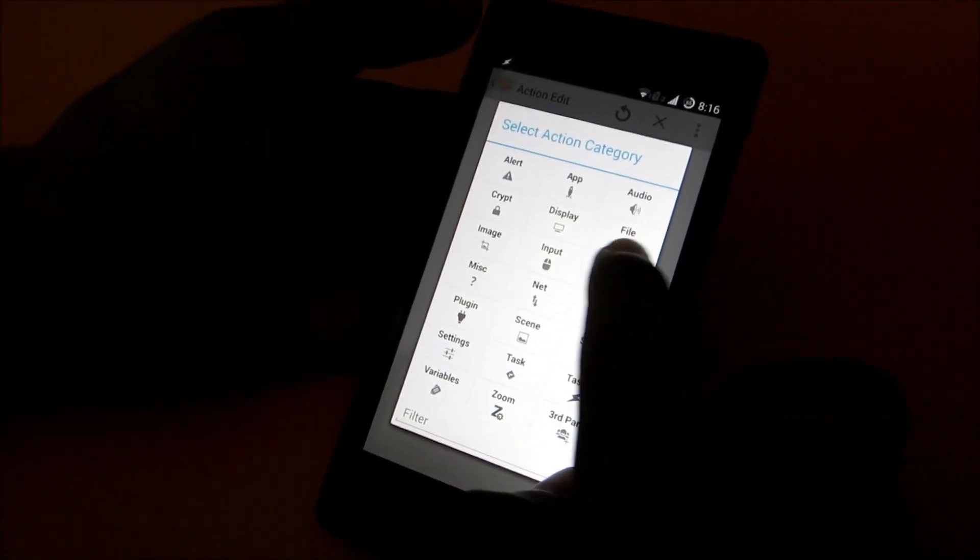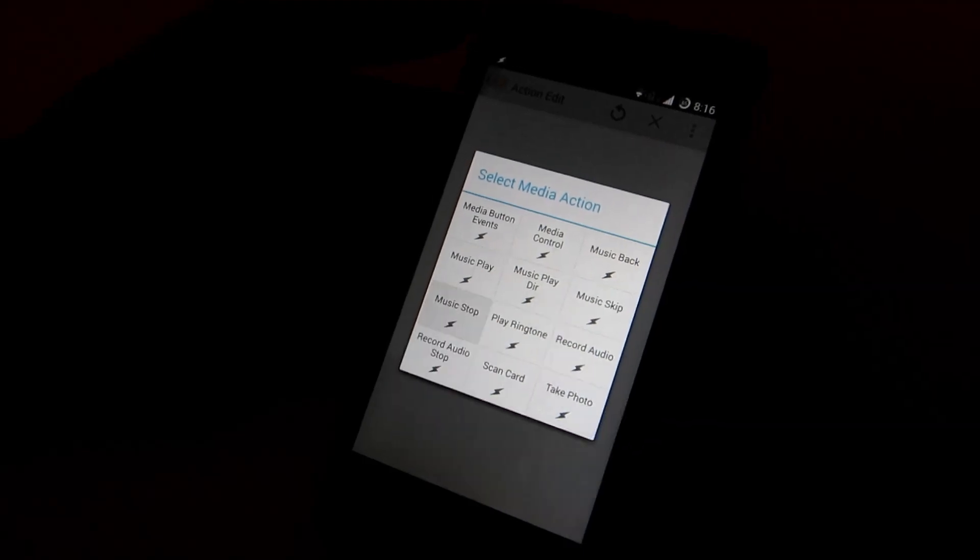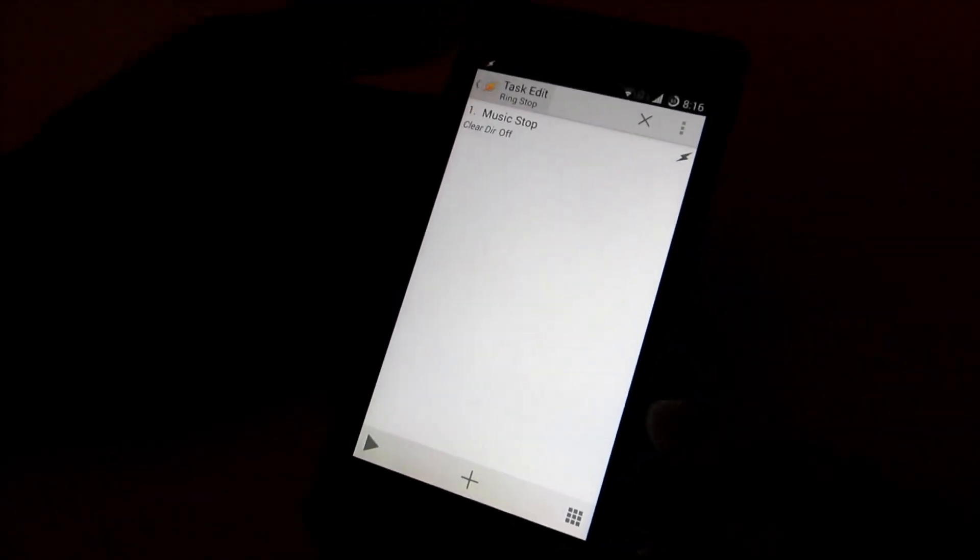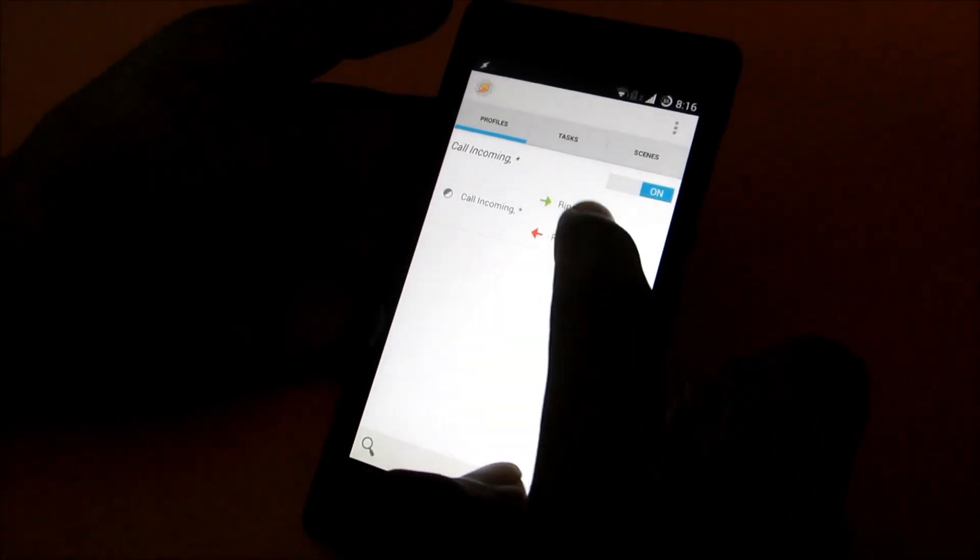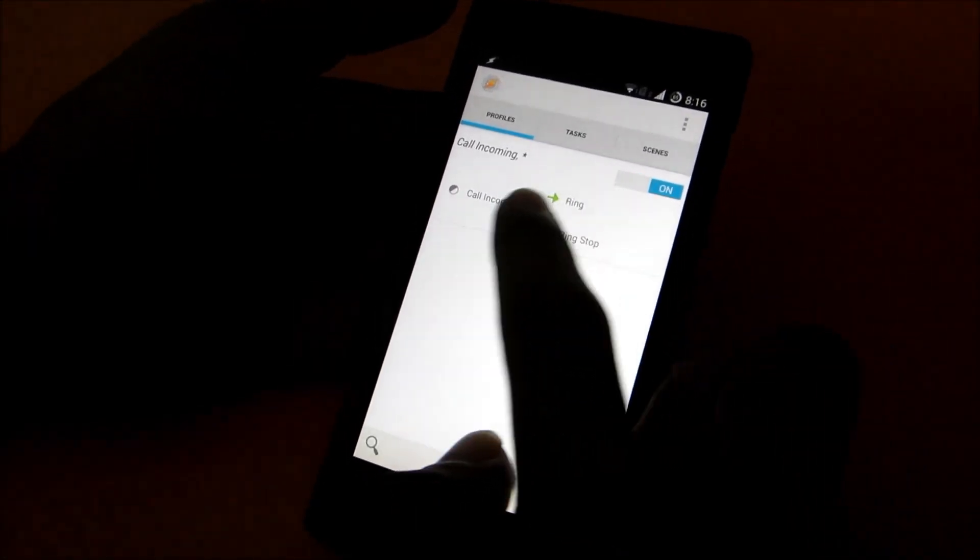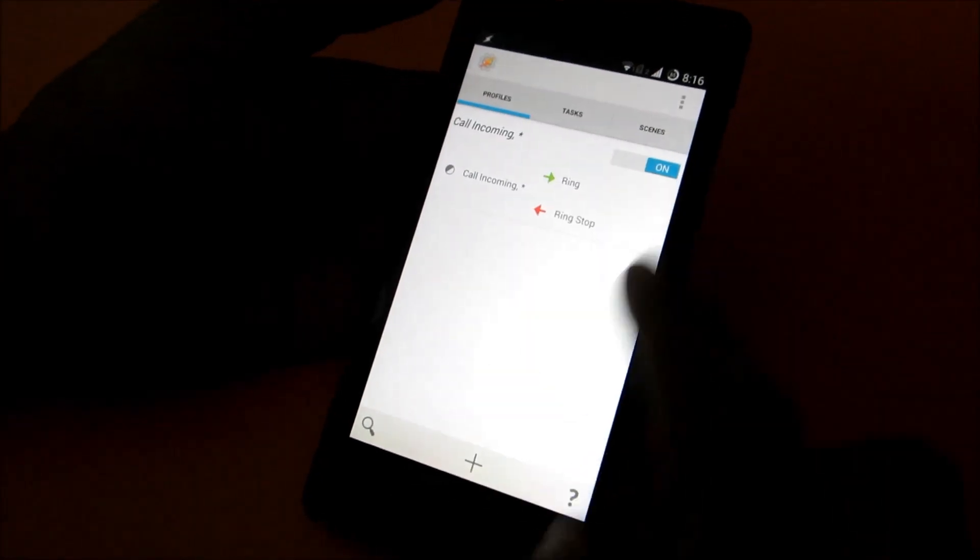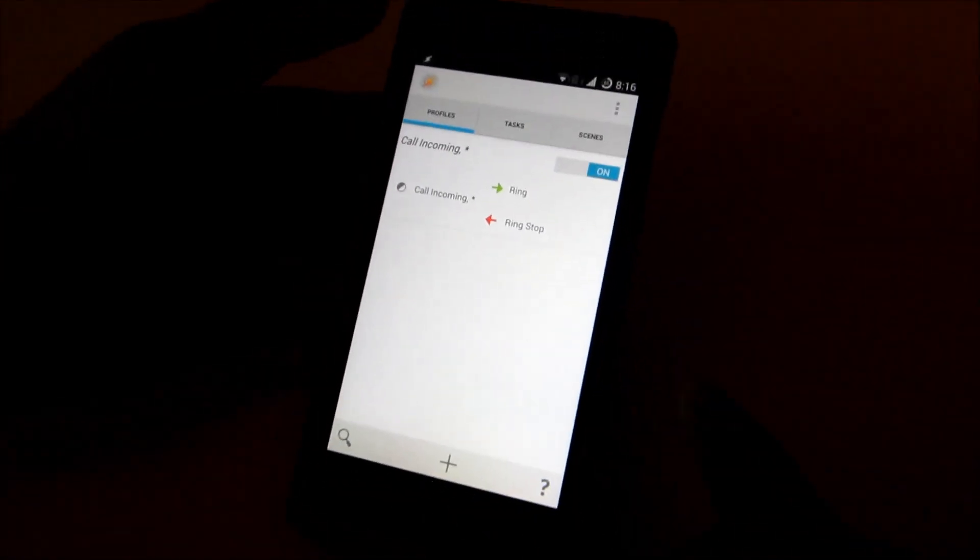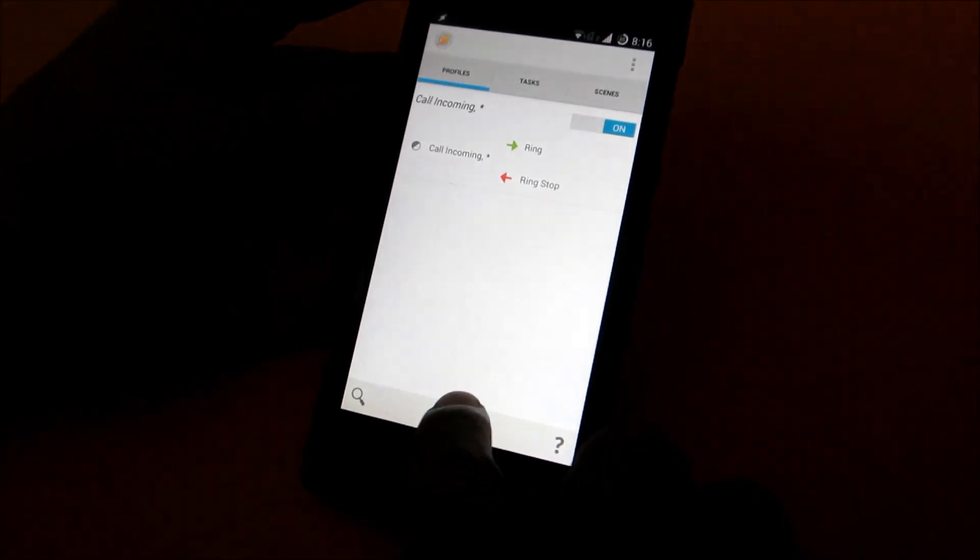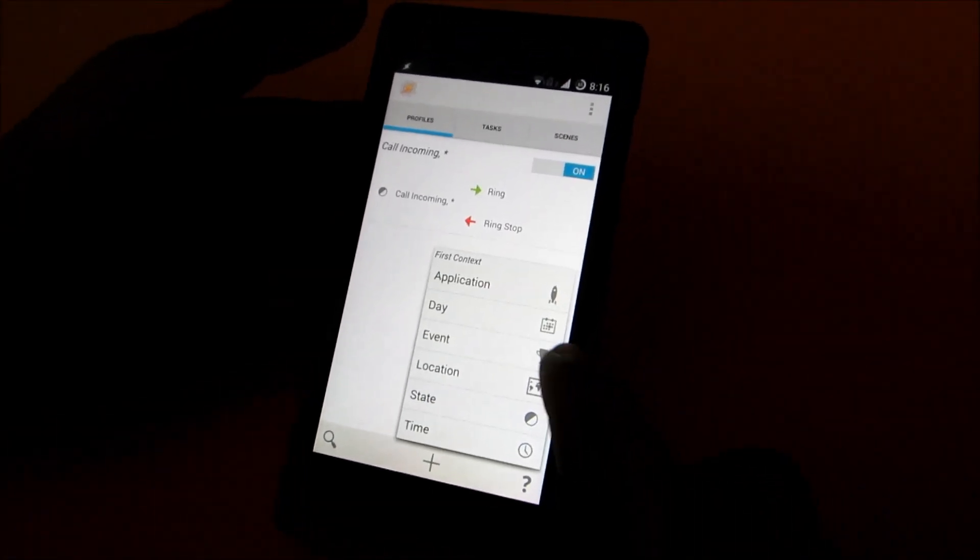Then again go to media and select music stop. Then just go back once again. Now it will be showing ring when the call is incoming and ring will stop when we cut the call or accept the call. This won't work unless you add another profile.